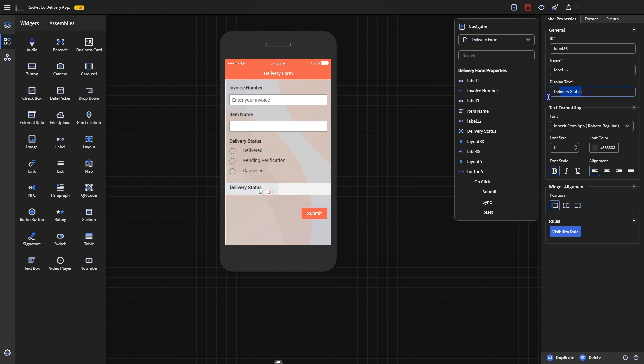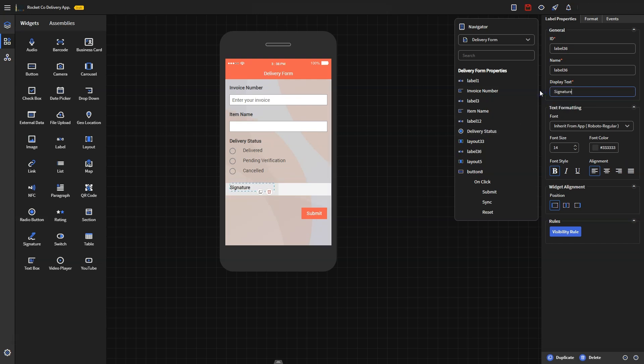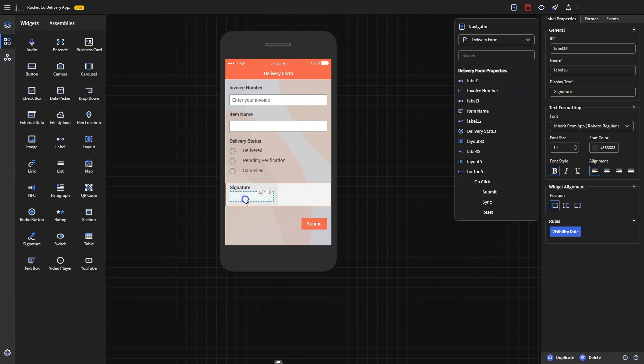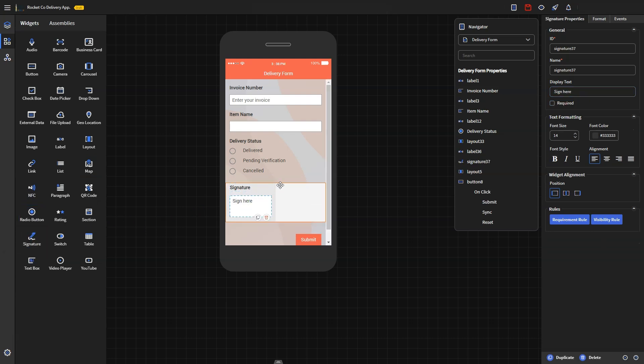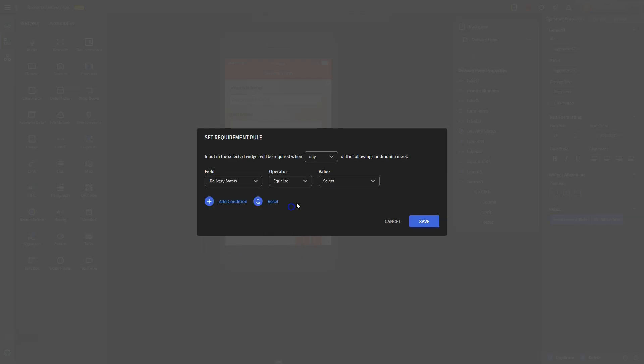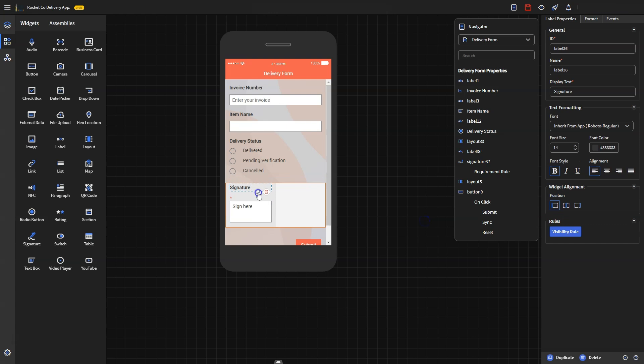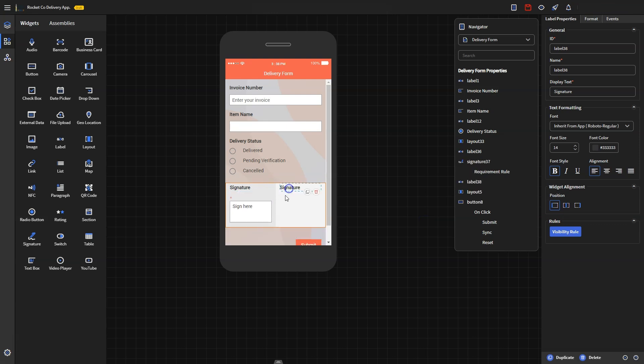Once you've added the label, you must drag and drop the signature widget into the form to add a signature. In the properties panel, you can set the rule for the signature requirement. For instance, if you want the signature captured once an item is delivered, you can make this field mandatory when the driver selects the delivery status as delivered by configuring the requirement rule.